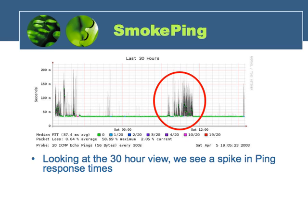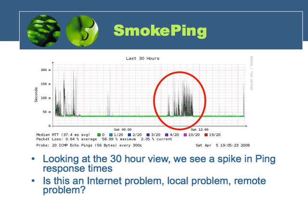So what we've got to do is drill in, find out what time frame exactly this occurred at, and then do some investigation to find out where this problem is originating. We can drill into the SmokePing application by specifying a time range.